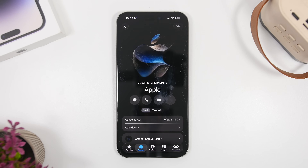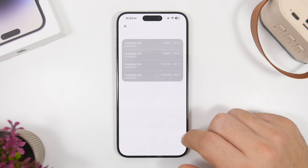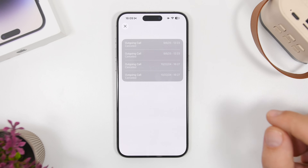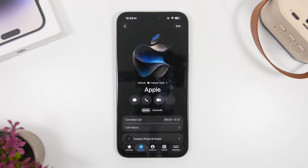On iOS 26, when you go to a contact on the Phone app, you can now view the call history for that specific contact. You don't have to search through your entire call history — just go to the contact and you'll have the full call history for that person.